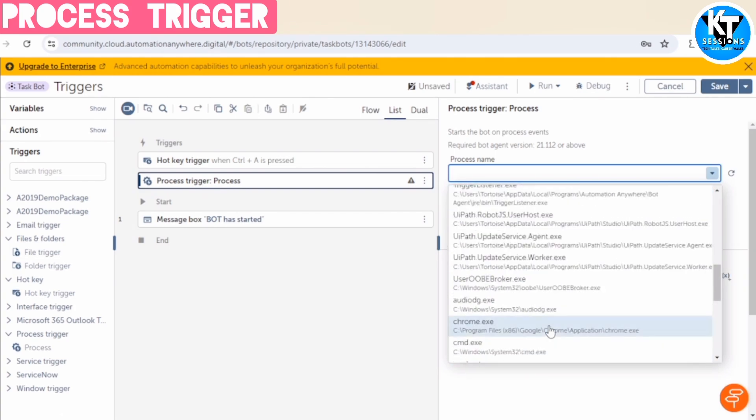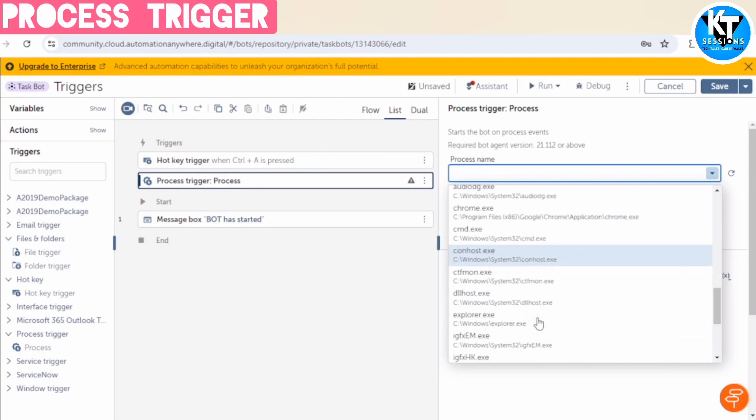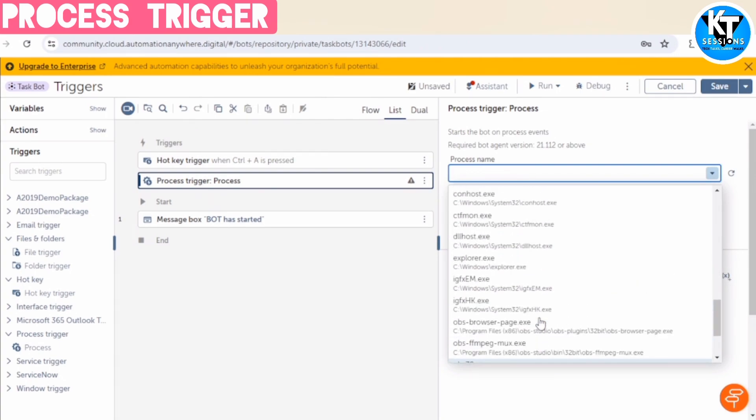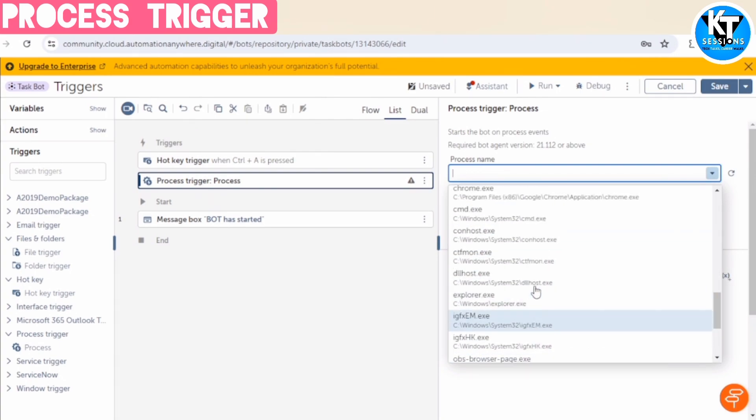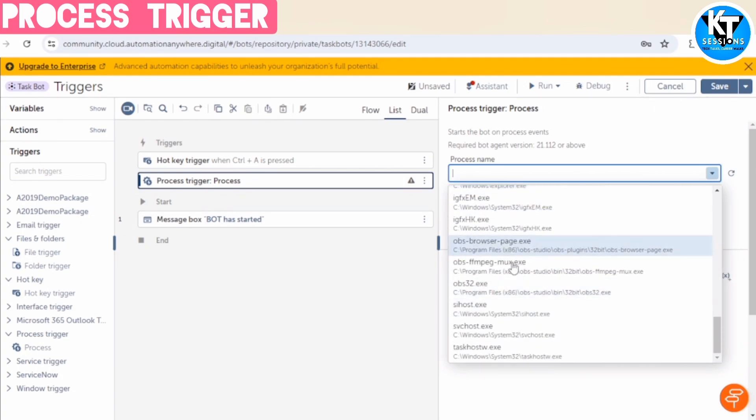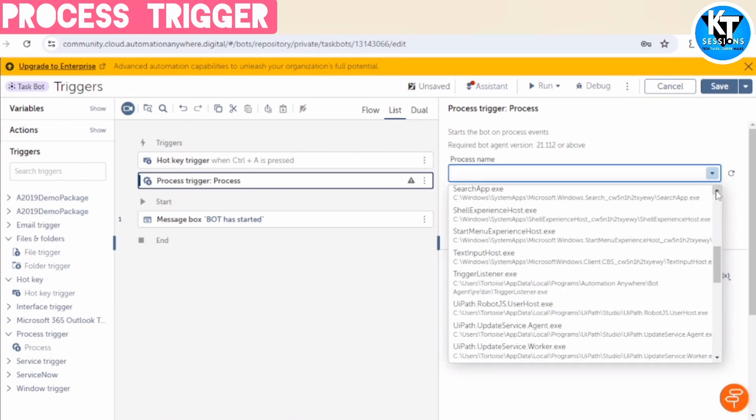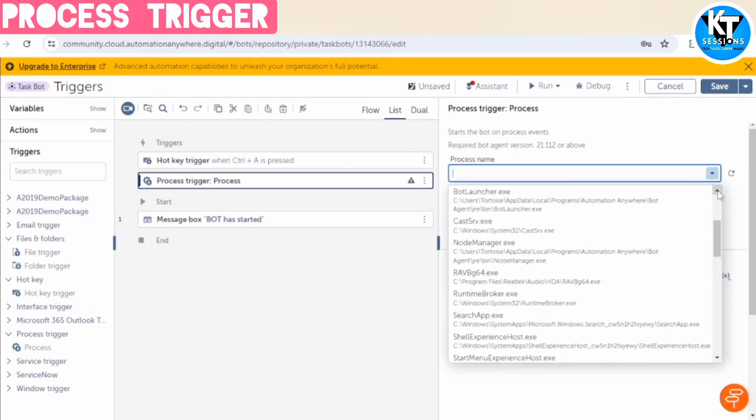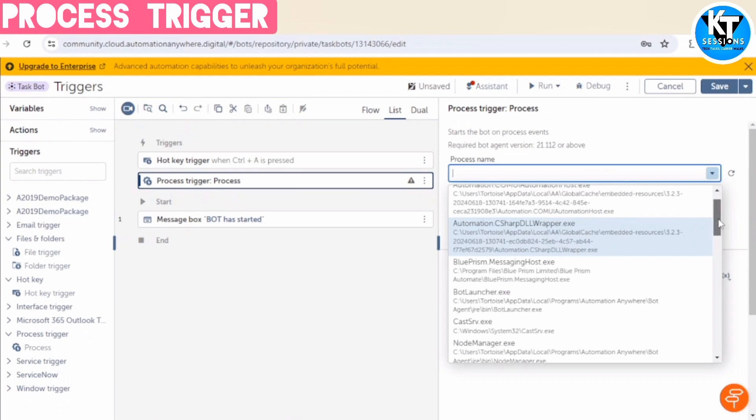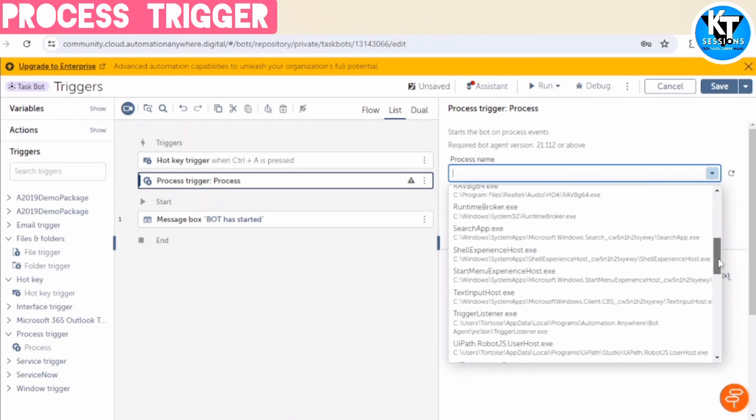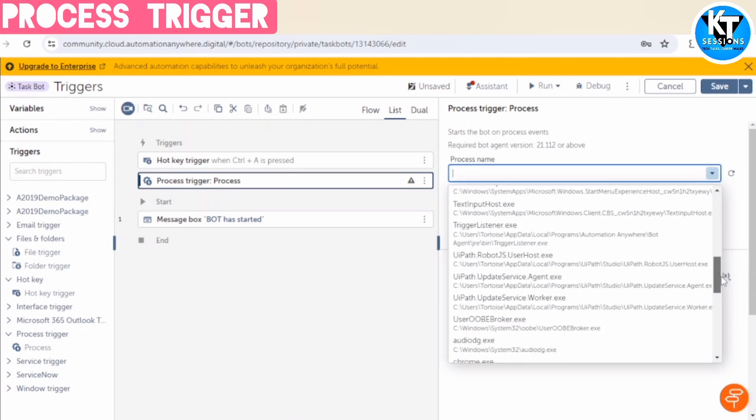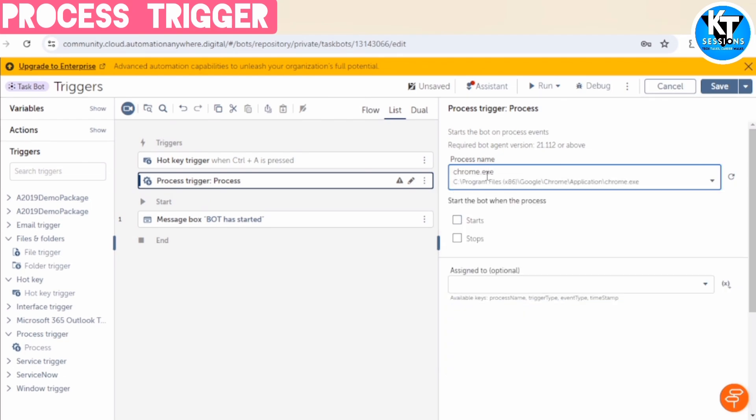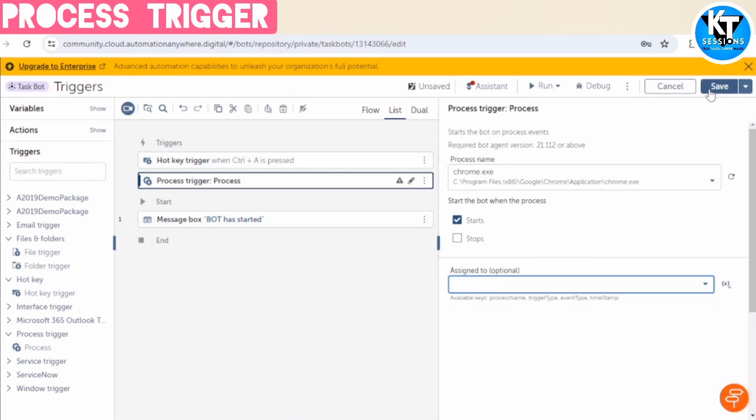So it contains the list of the processes which are running at the moment. For example, chrome.exe, cmd.exe. All these processes are running at the moment. So we can apply condition on any of them. For example, we are using chrome.exe. Start the bot when the process starts. And now we can again save the output in that record type. So let me run this with that trigger.